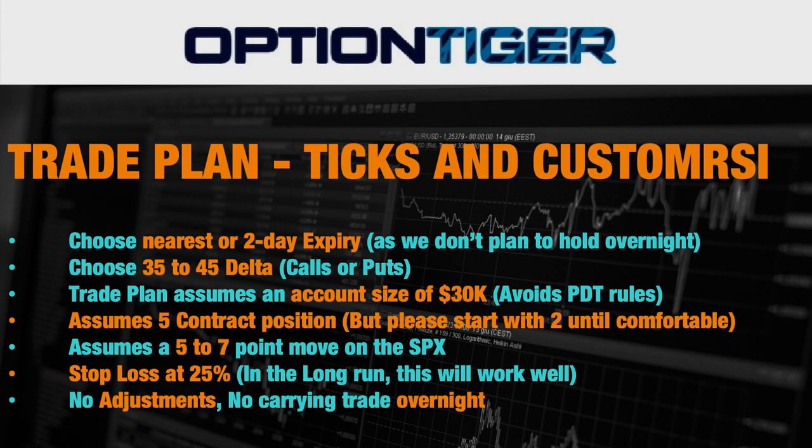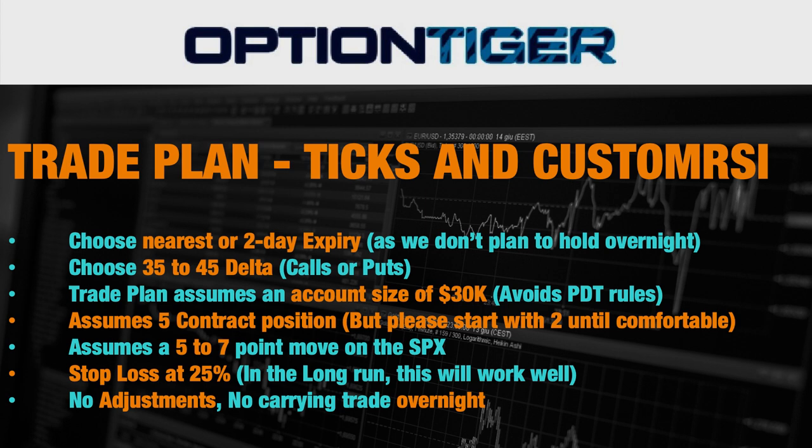The trade plan assumes an account size of 30K and the 30K number avoids the pattern day trader rules which apply at the $25,000 level. If you assume a five contract position, you can start with two contracts or three contracts and once you're comfortable you can assume a five contract position. We're also going to assume a five to seven point move on the SPX, which is generally what I've found once you get the right signal. It might not happen every time but you can assume a five to seven point move on the SPX.